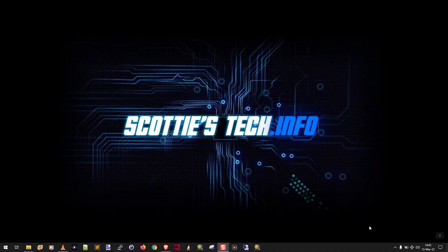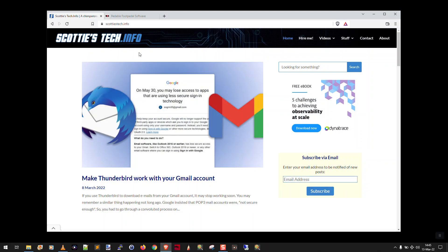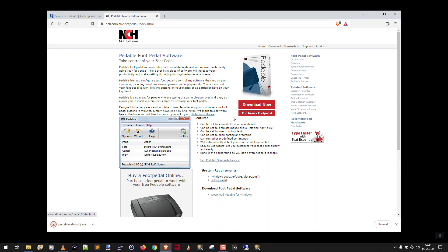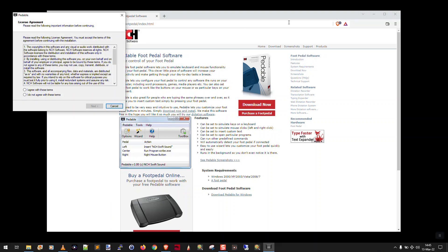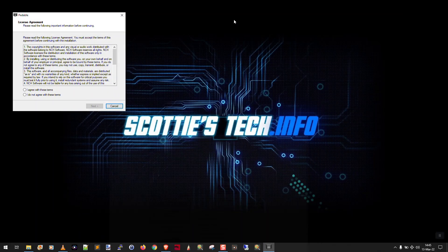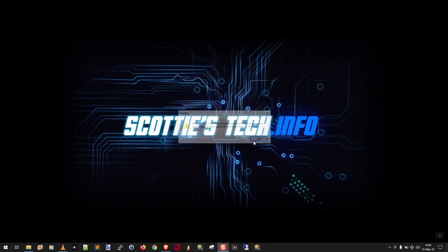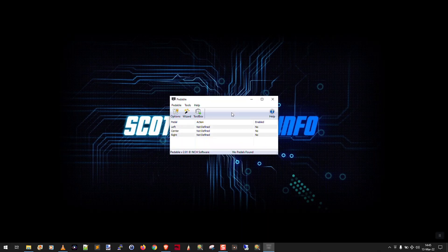So I plug my foot pedal in. Windows is going to detect it. Then I go over here to nch.com.au/footpedal. You can also just Google pedalable space NCH—it'll take you right to this download page. So I'm going to say yeah, go ahead and download now. Keep and go ahead and run it. And yeah, I agree with your terms. Finish. Now it's going to tell you that pedalable cannot find a pedal. That's okay. Don't worry.